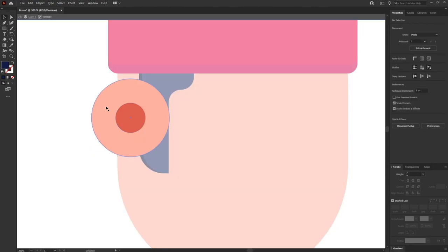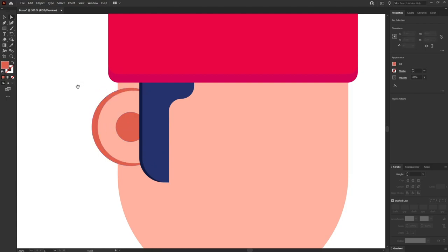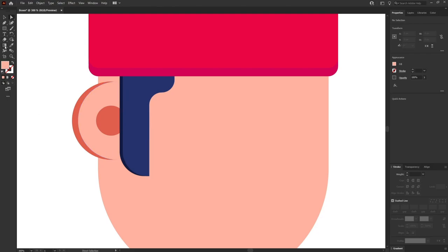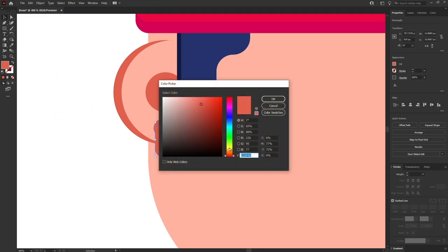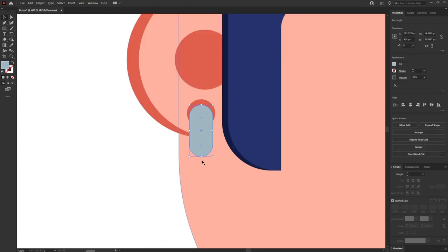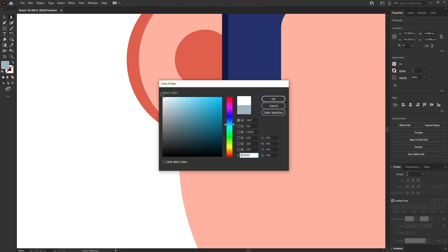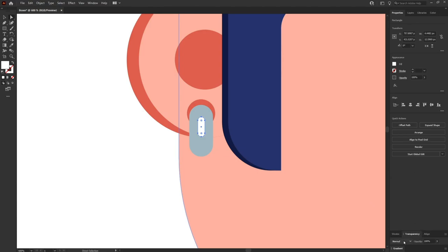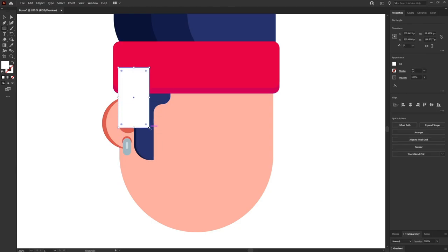Now let's add some detailing on the ears as well. I am pressing alt and duplicating the shape by clicking and dragging, then giving it a dark shade. I'll put an earring here — selecting the ellipse tool, using a darker shade, and then a rounded rectangle for the earring shape. Let's select a color for this. Now let's add a reflection on the earring with a rounded rectangle: I'll select white color, go to the Transparency tab, select Overlay, and give it an opacity of 50%. Then I'll add another shape for the back side of the ear.